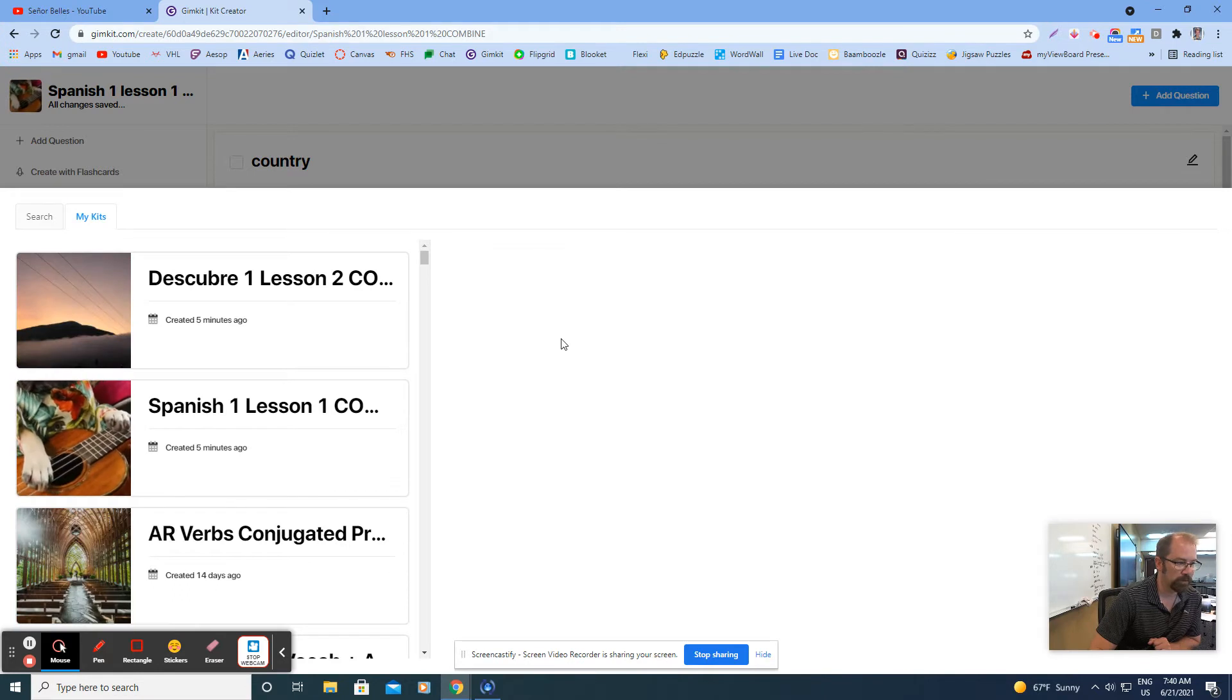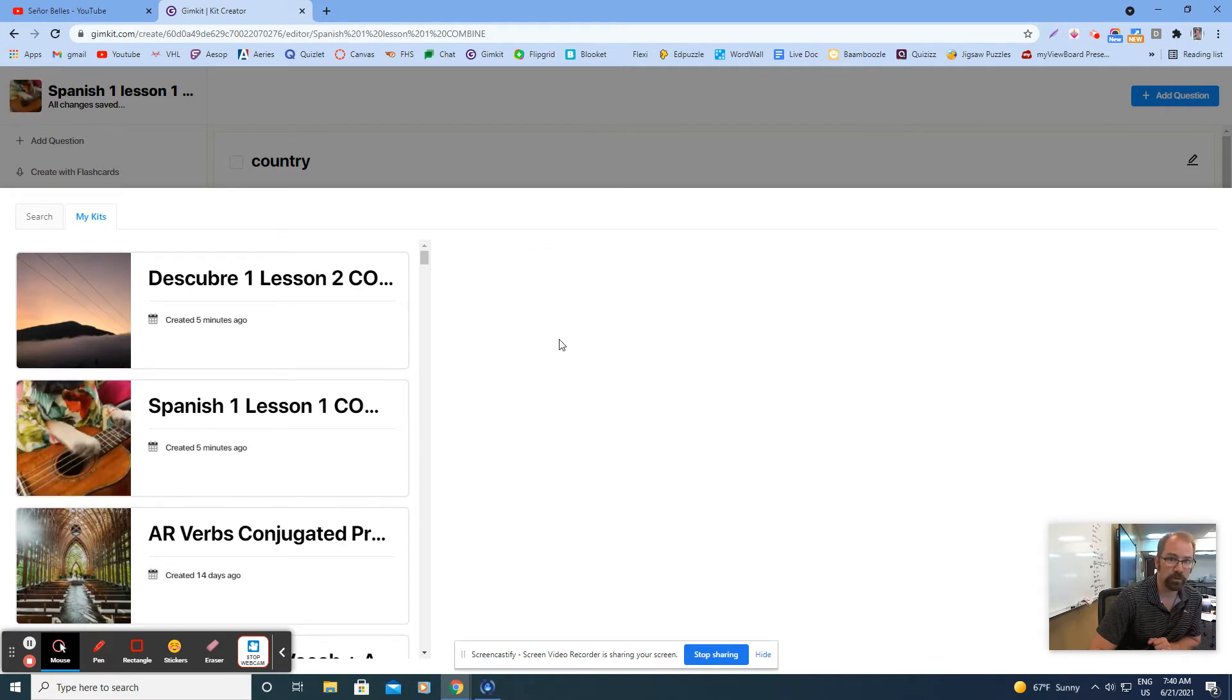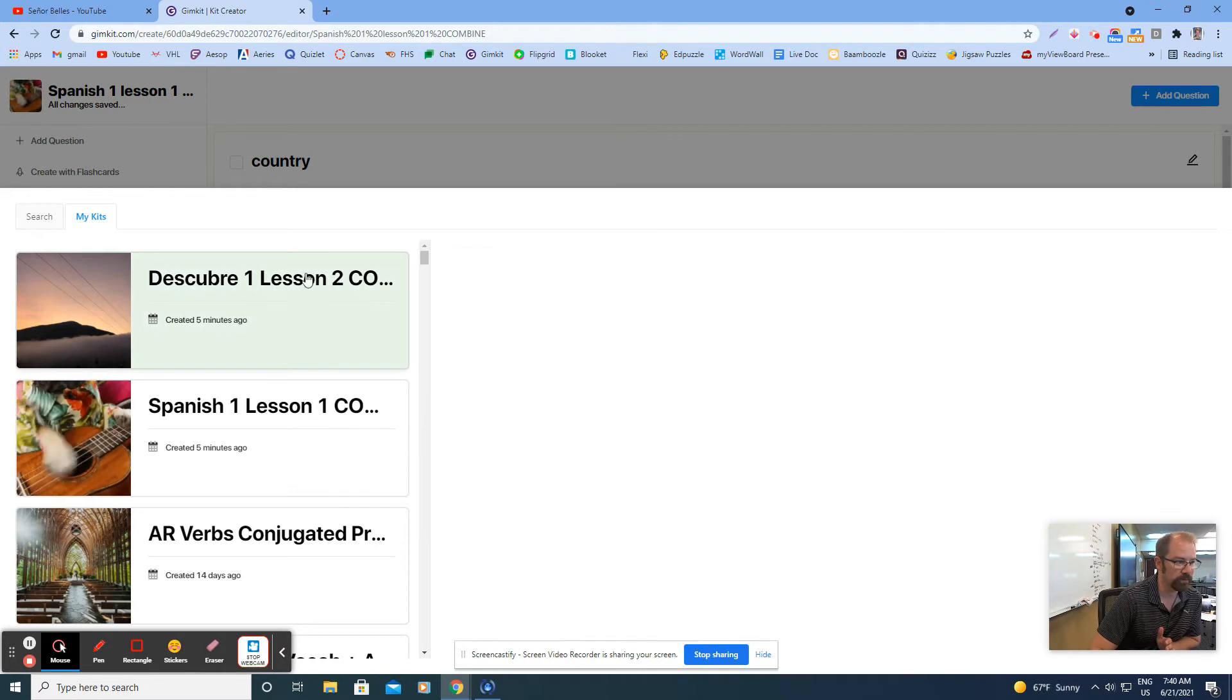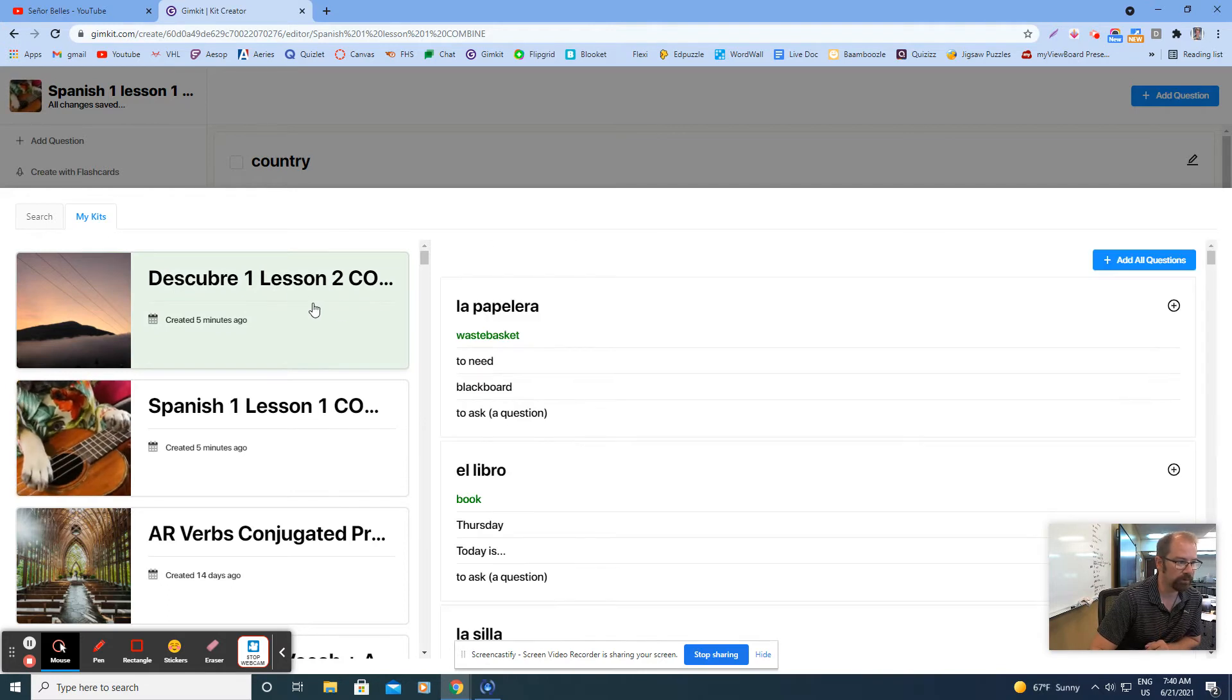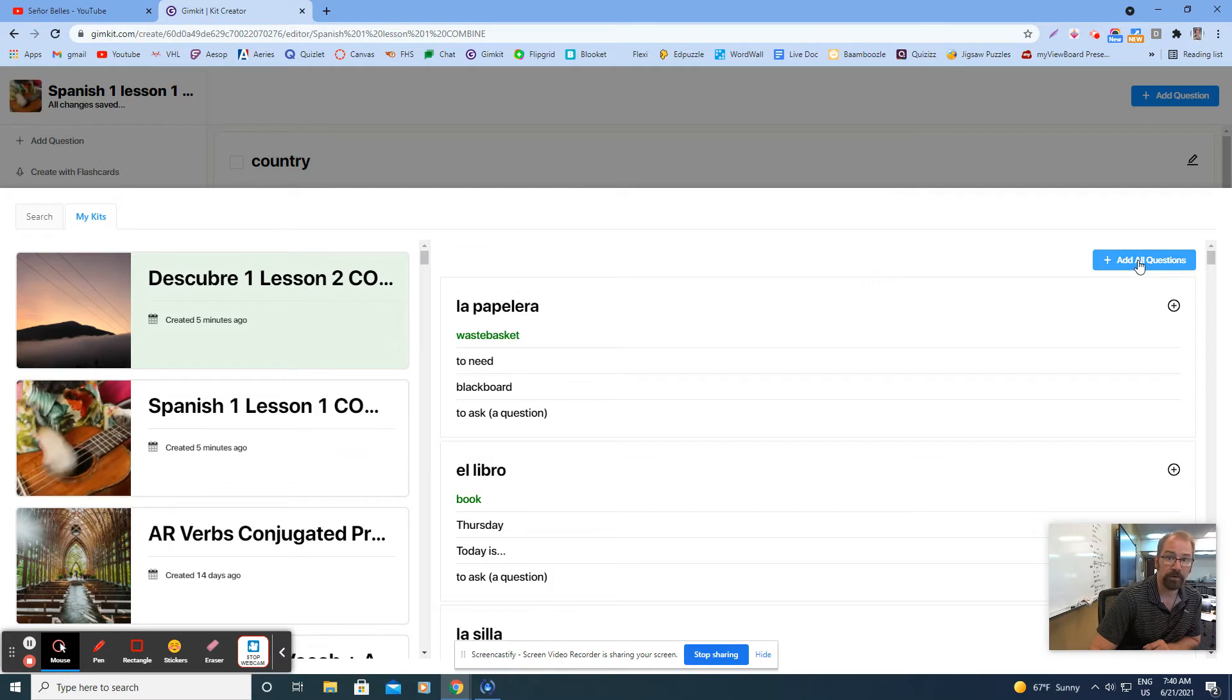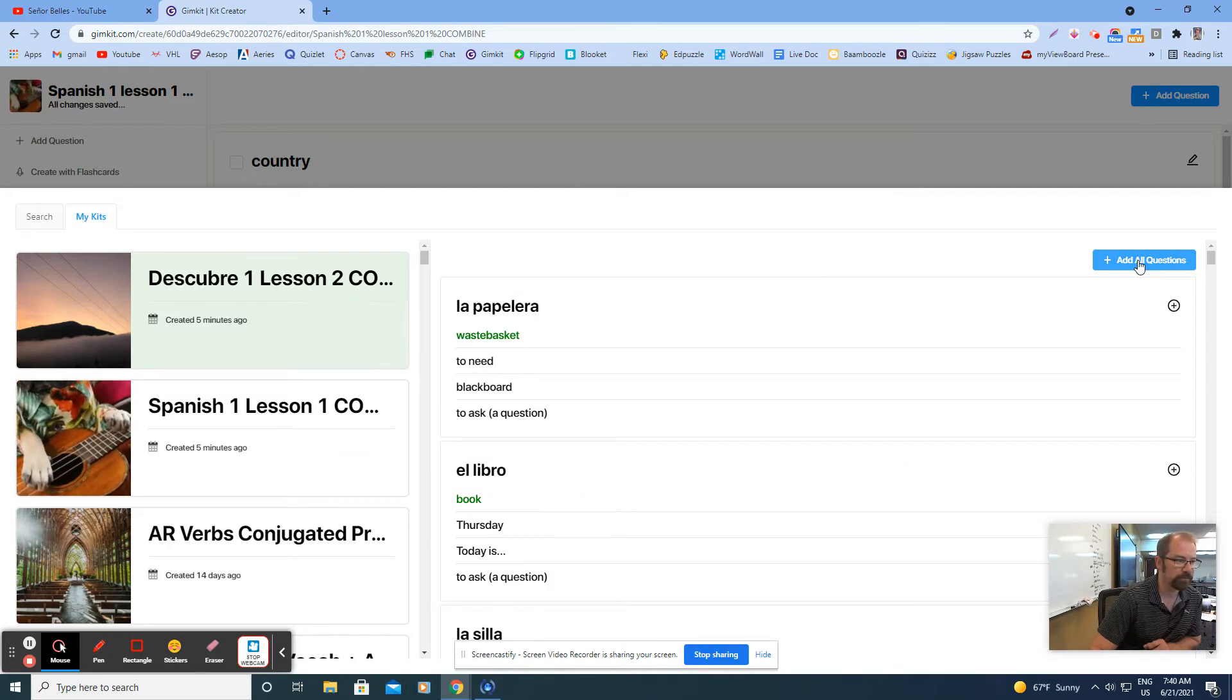Okay, so I want to combine lesson two with lesson one. I've selected lesson one, so here's the one I want to combine right here. I'll click that once and I'll come over here on the right and I'm going to click add all questions.